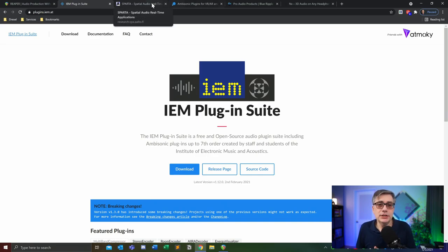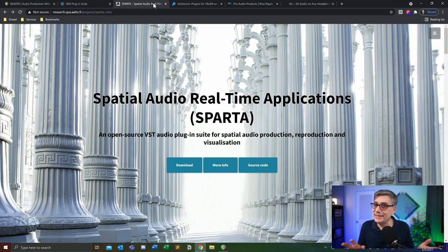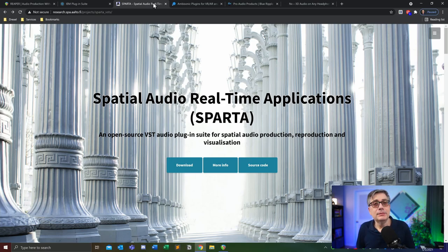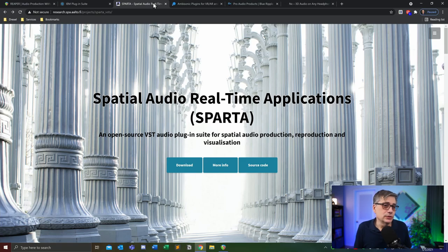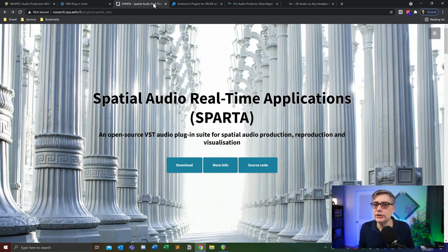A similar package is the Sparta package, also coming out of a European research project, also seventh order ambisonics. I have to say this is the one I used least, so I'm not completely familiar with all its functionalities. But I did use it once and found it to be equally interesting as the IEM suite. It's a matter of preference depending on what functionality you want or essentially how you want it to look — there's not a huge difference between those two plugin suites.